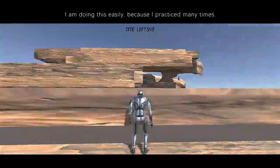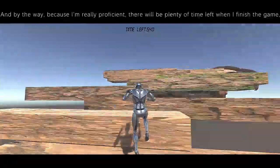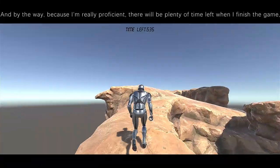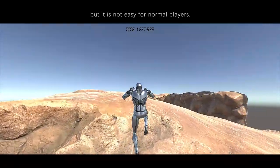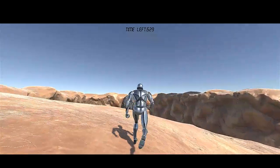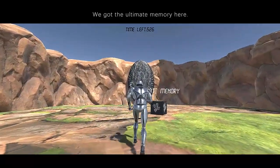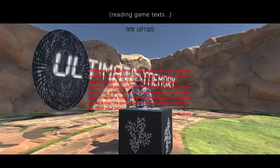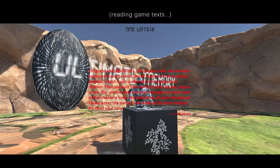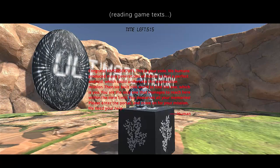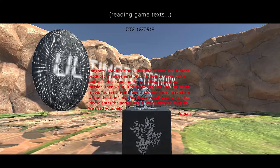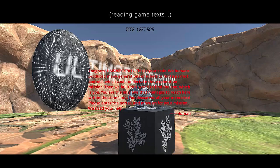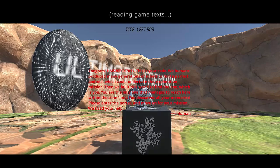I am doing this easily because I practiced many times. Because I'm really proficient, there will be plenty of time left when I finish the game, but it is not easy for normal players. We got the ultimate memory here: 'Congrats, HMS-2050x7011. This is your code. We humans produced many generations of robots to find the perfect android which could undertake this exploration mission. Then we built this world to find one, which is you. You are the only one that manages to reach here within the time limit. You deserve all your memories.'